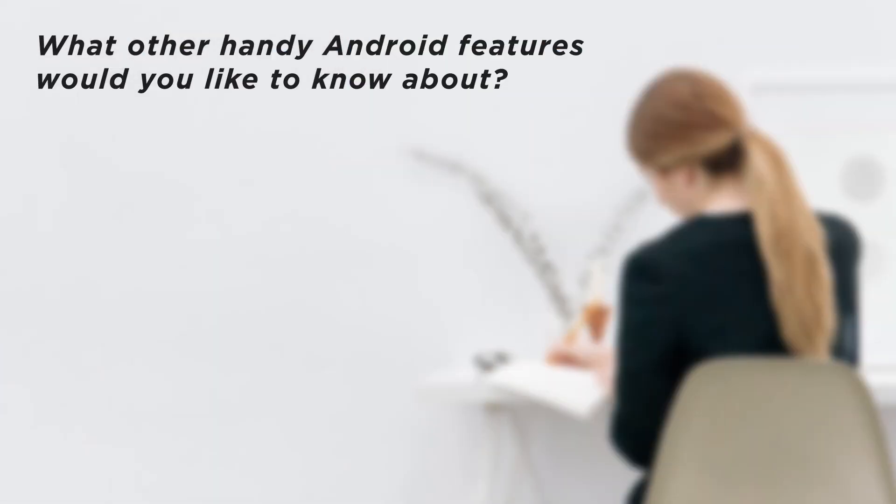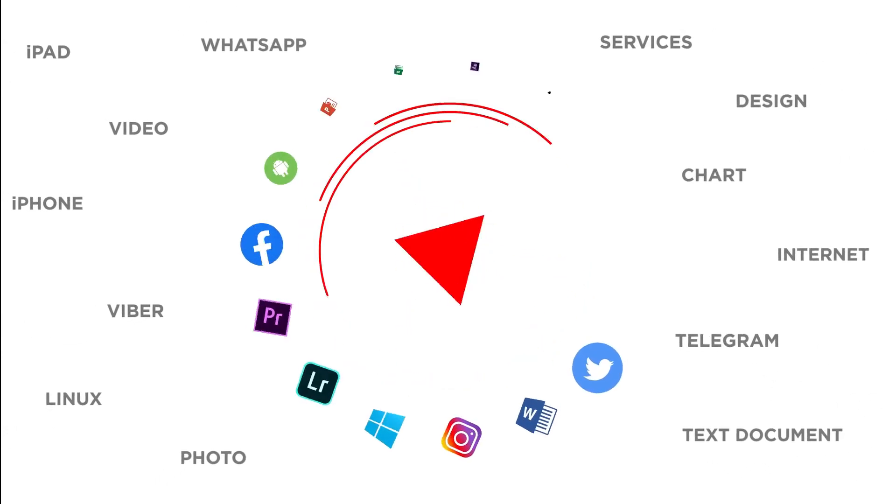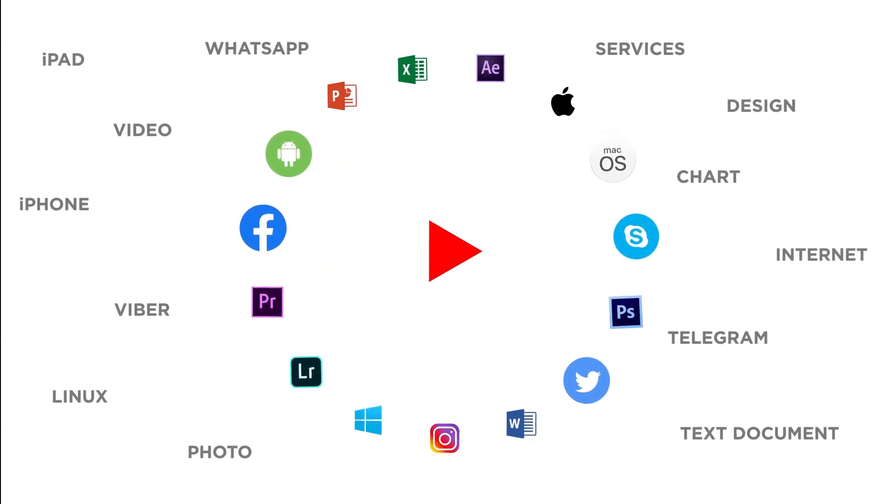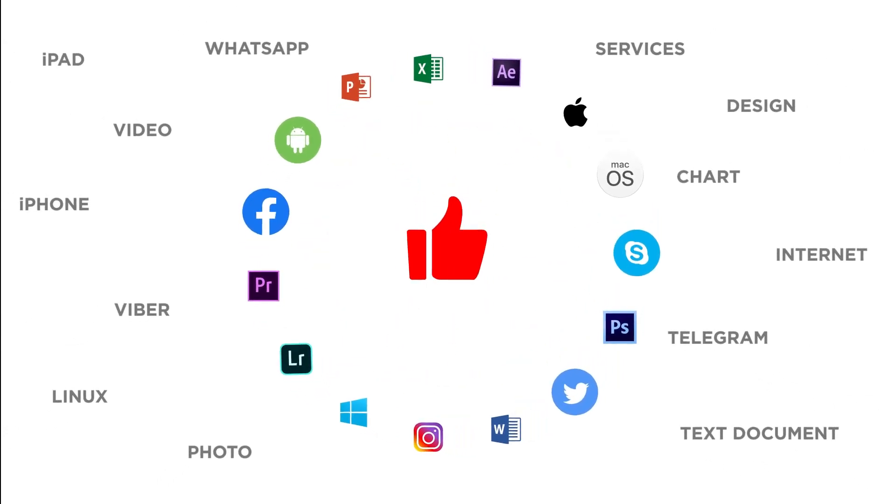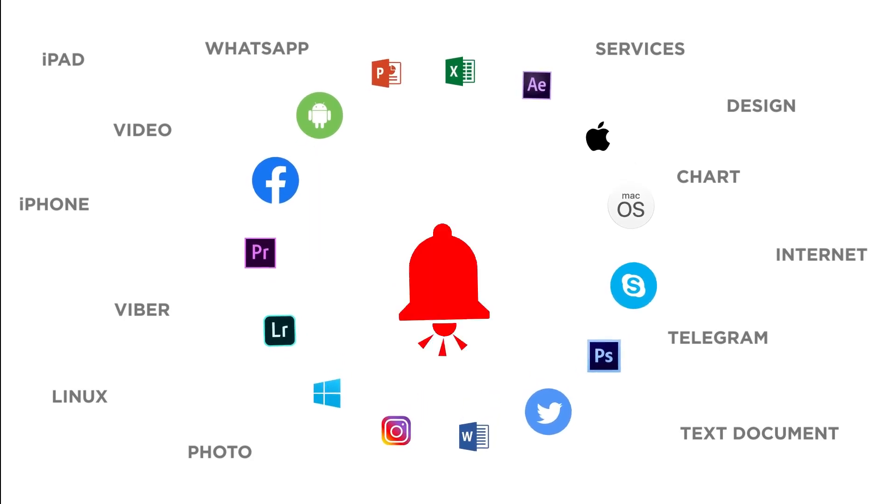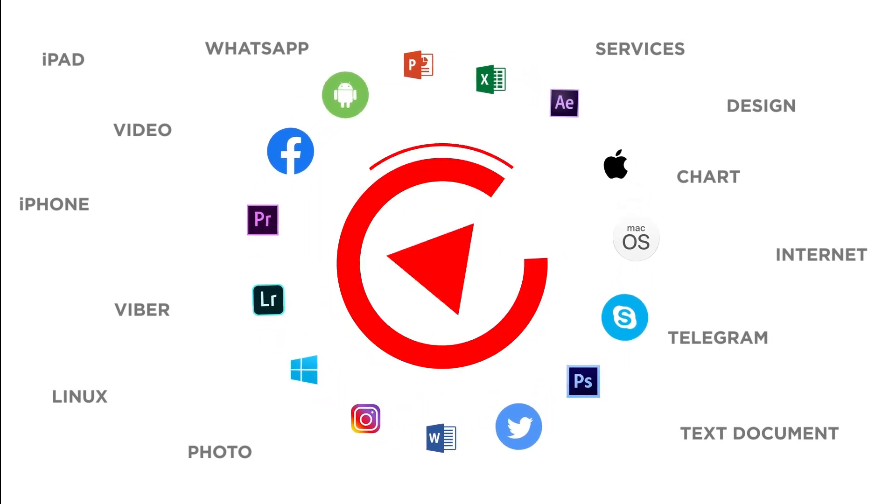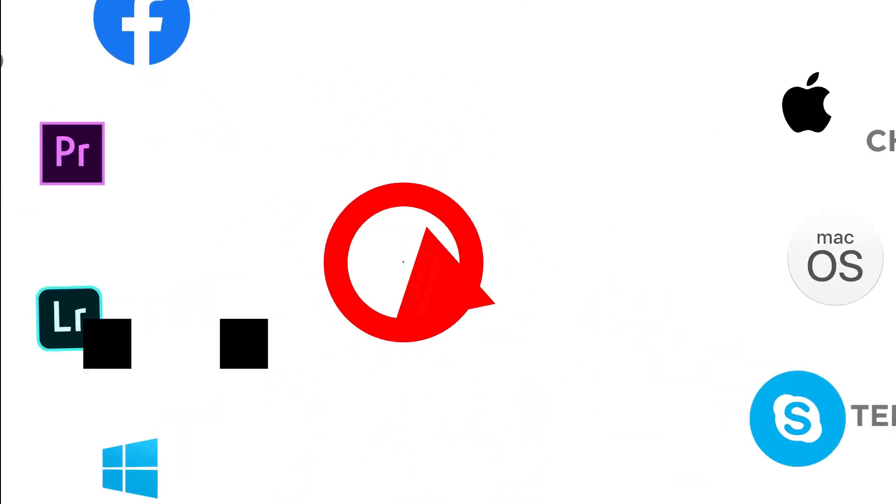What other handy Android features would you like to know about? Thanks for watching. If you liked this video don't forget to give it a thumbs up and subscribe to our channel. Make sure to press the bell button to be the first to know about our new videos.